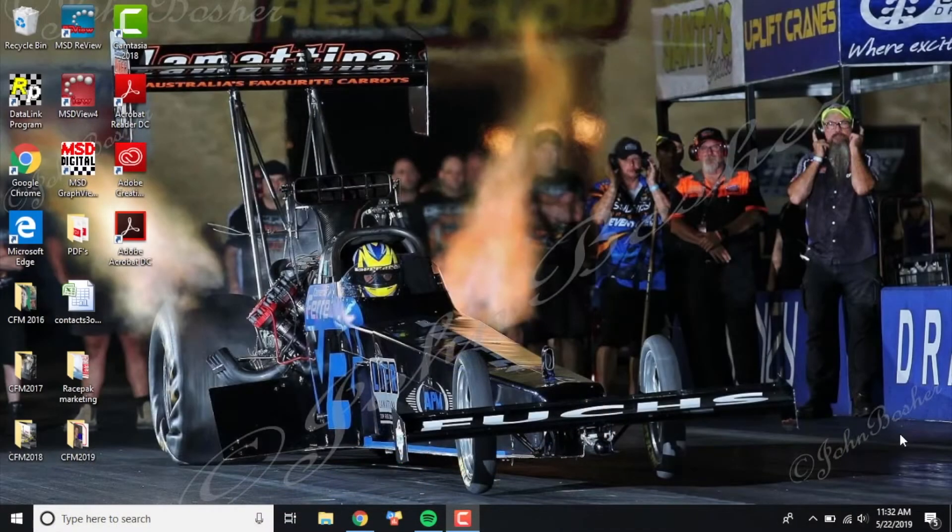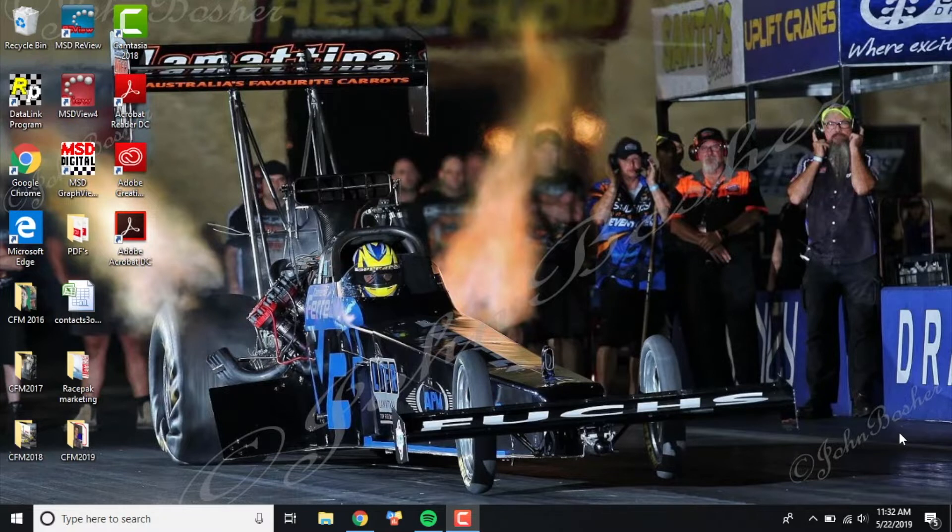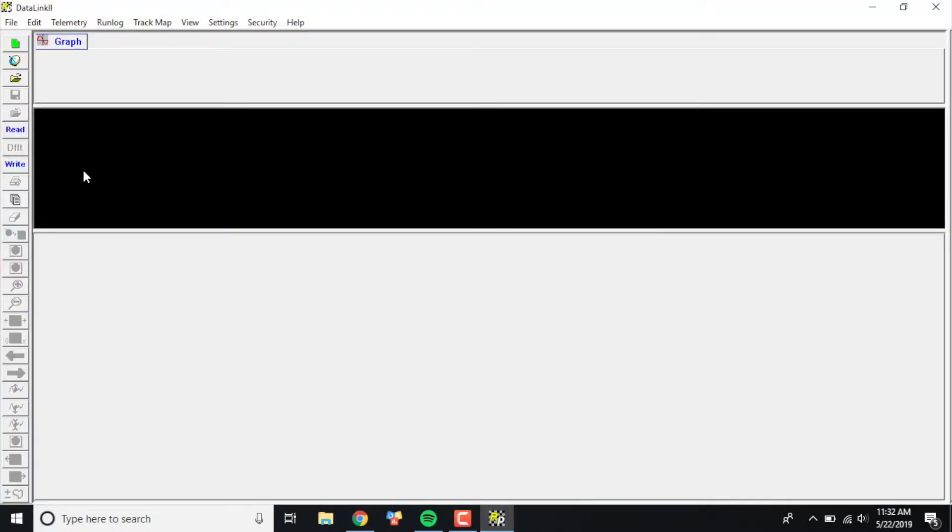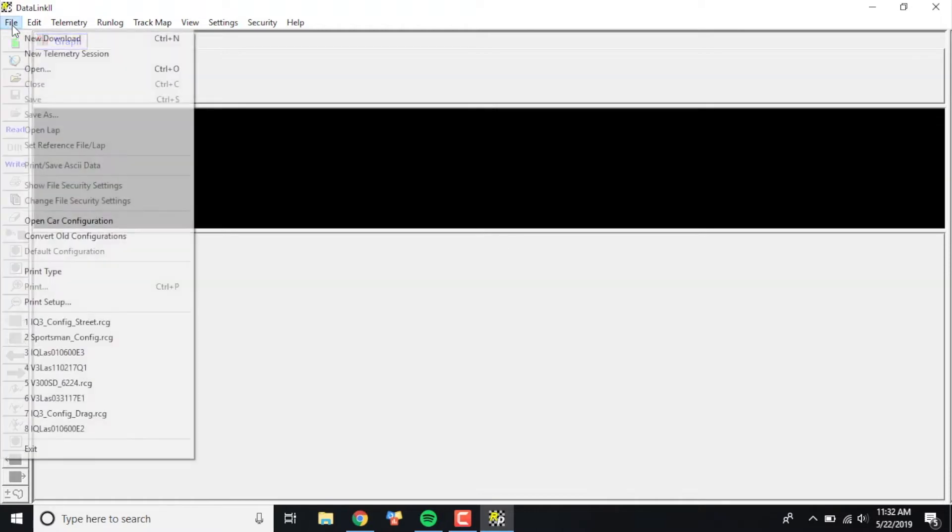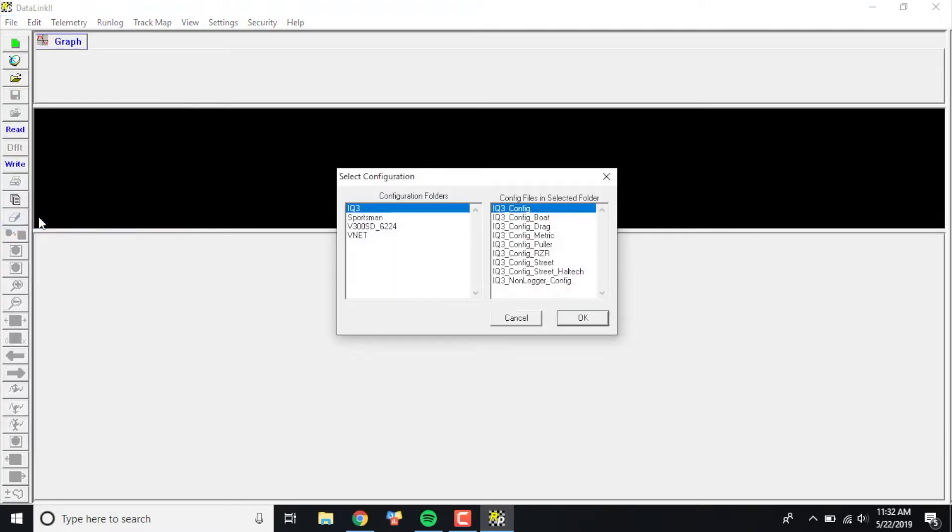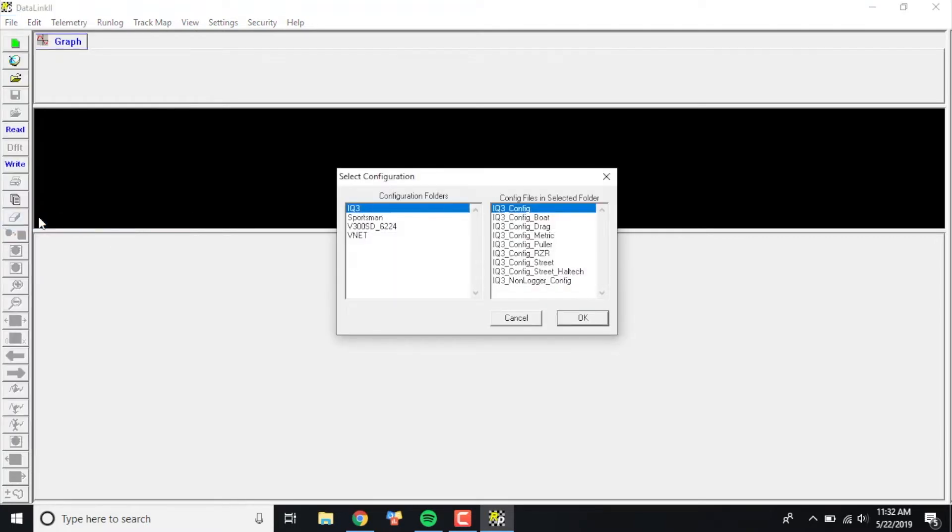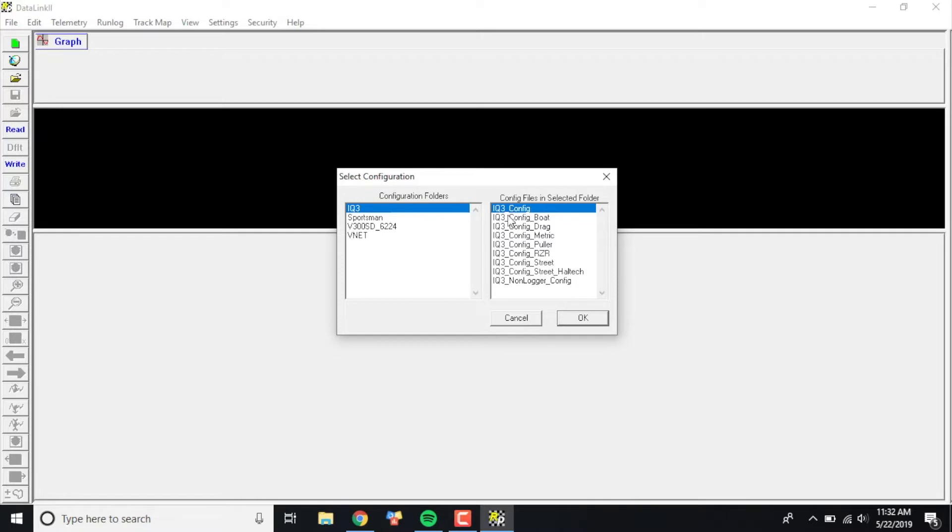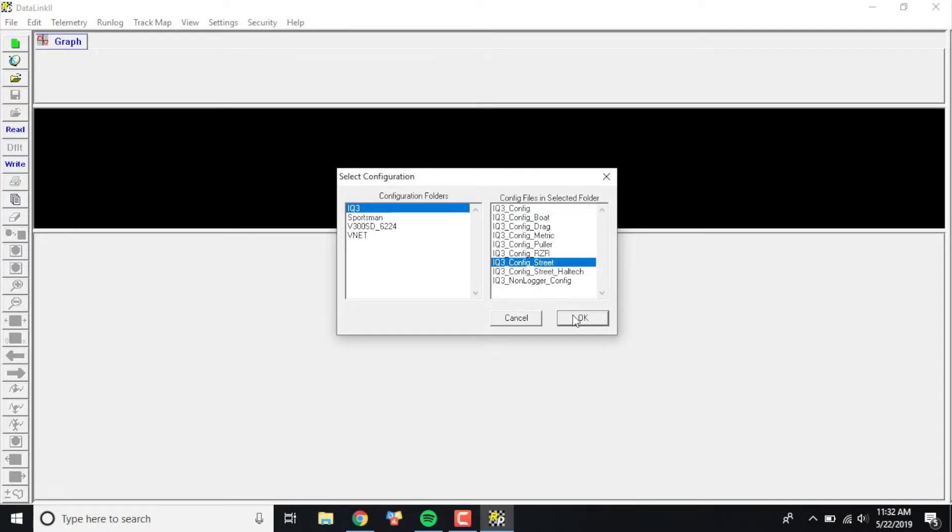So the first thing you're going to do after you've plugged in your VNet module to the back of the dash and your programming cable and powered it all up is go over to your data link to program on your laptop. We have to open our car configuration for the particular dash we're working with. In this case today, we're working with an IQ3StreetDash, so I'm going to click File, then Open Car Configuration. In this particular computer I have a bunch of different configs, but you can see there's a ton of different IQ3 models that we offer. In this particular case, we're using the IQ3StreetDash, so you want to make sure you click IQ3ConfigStreet and then click OK.